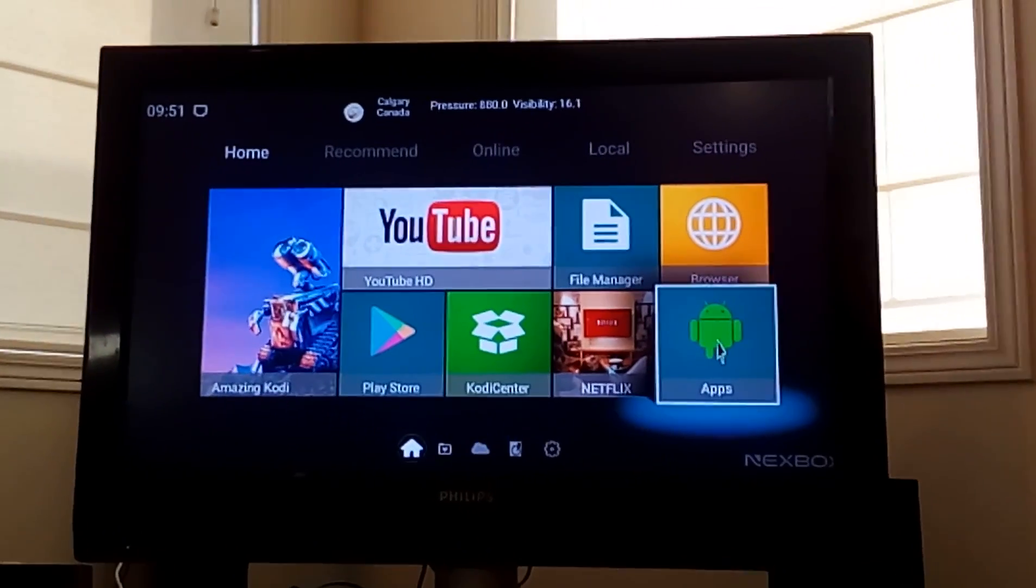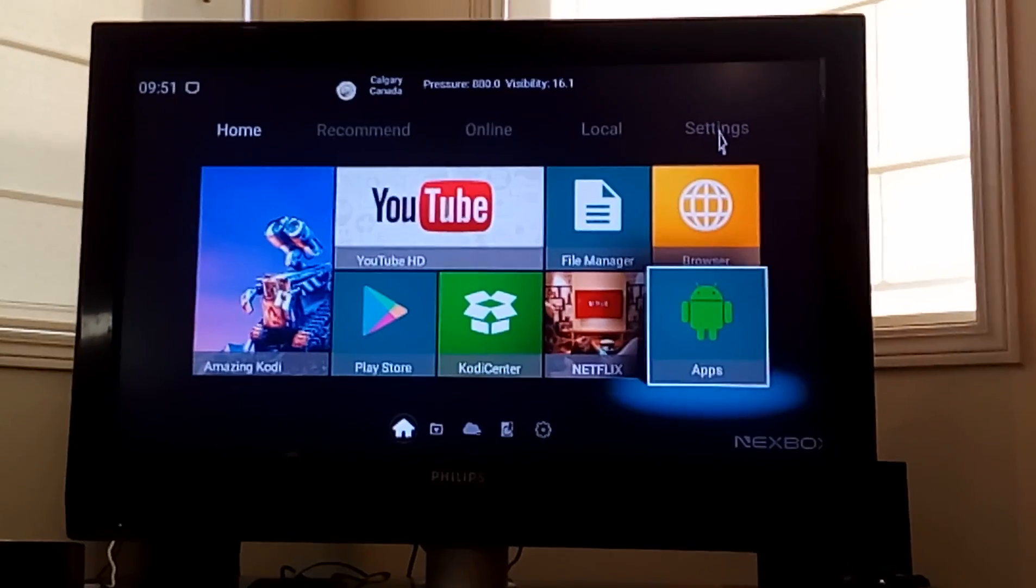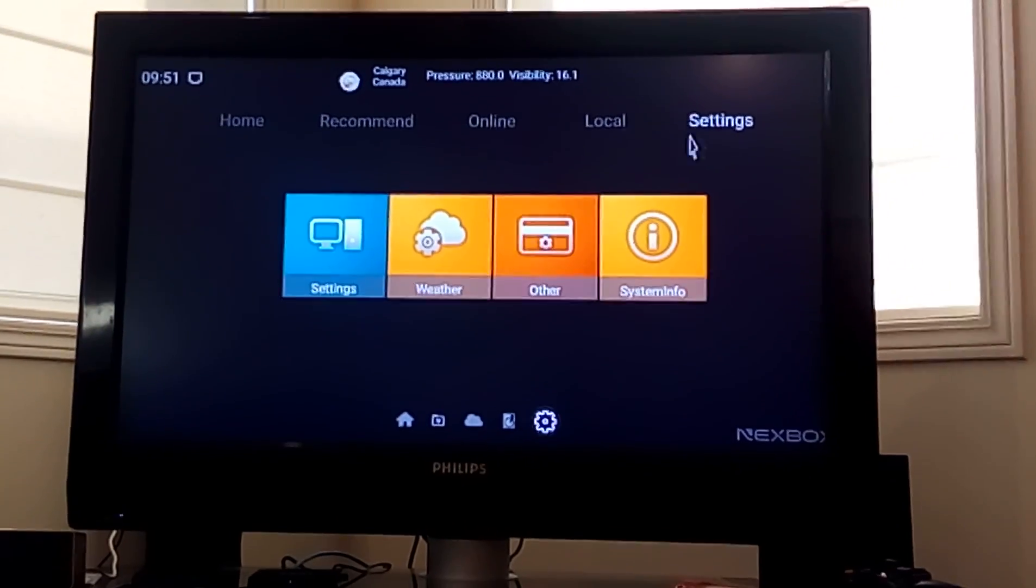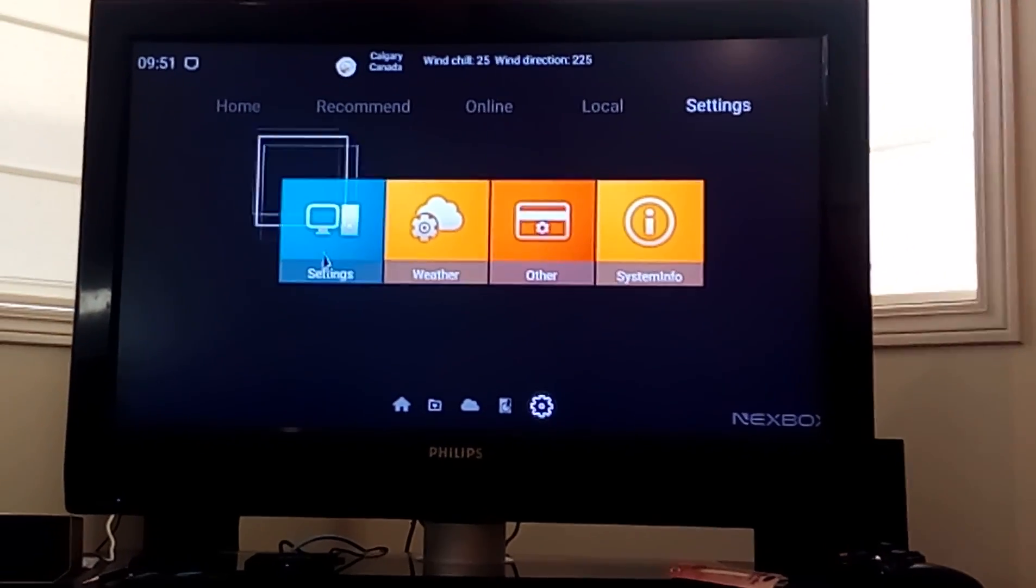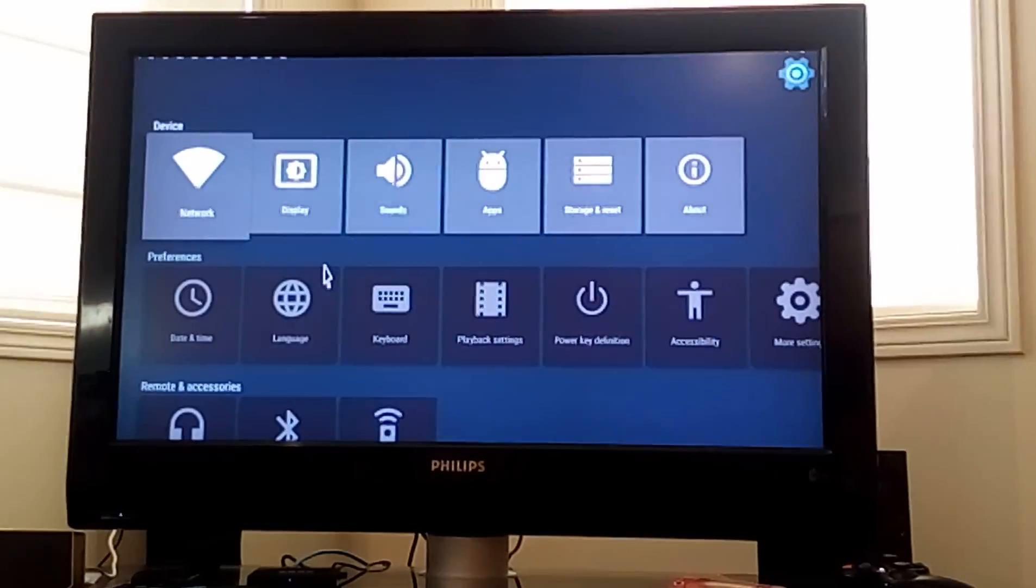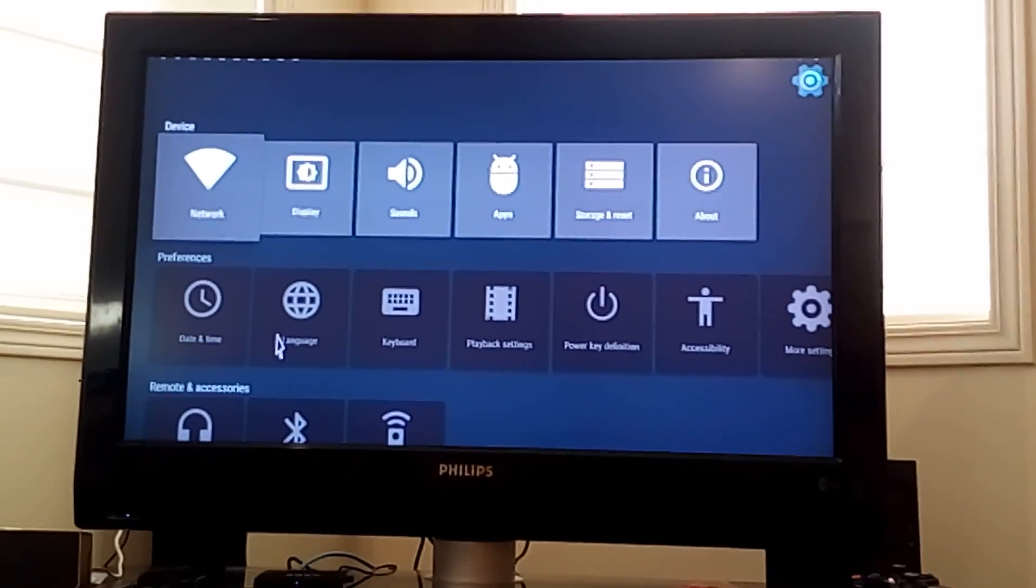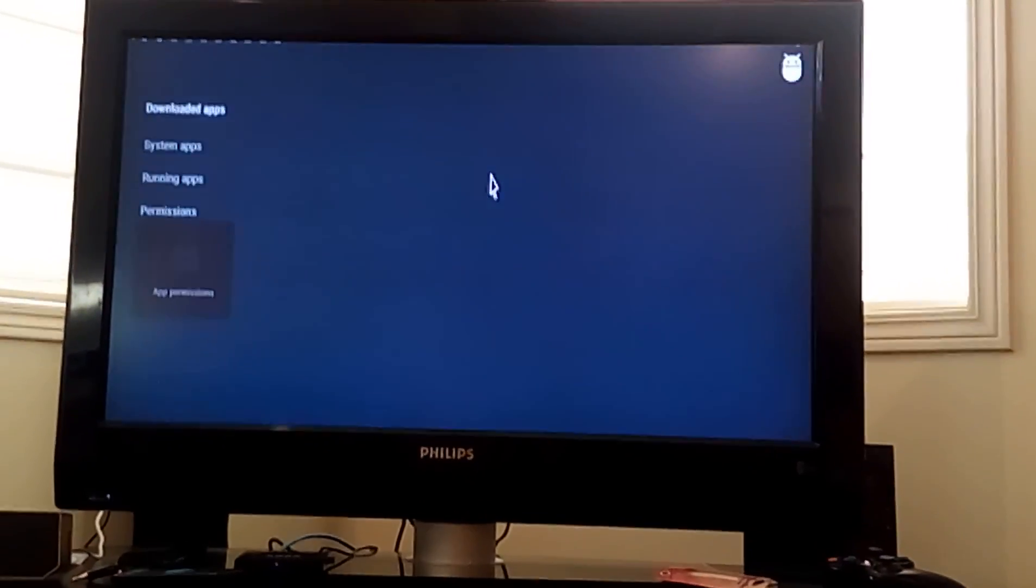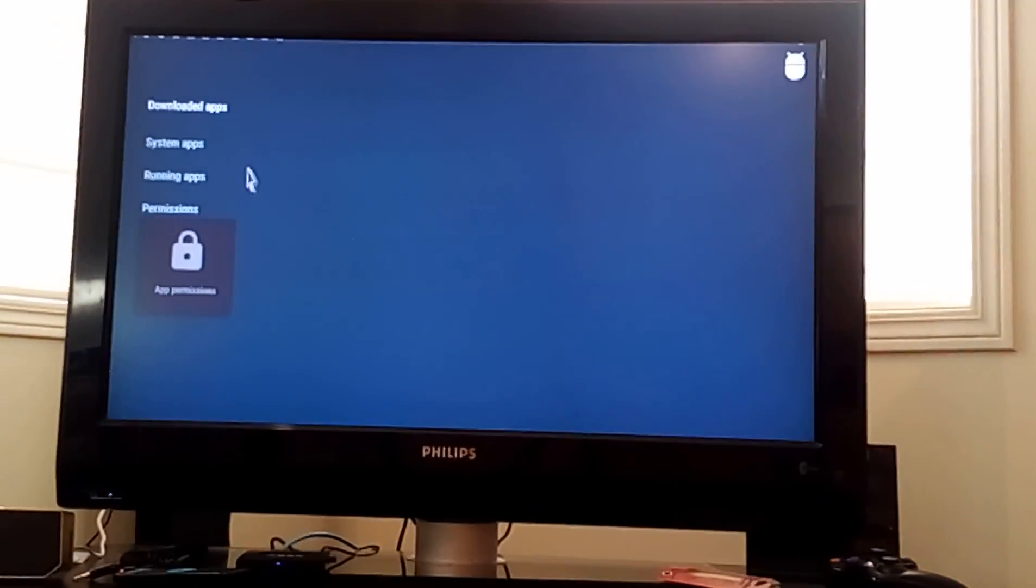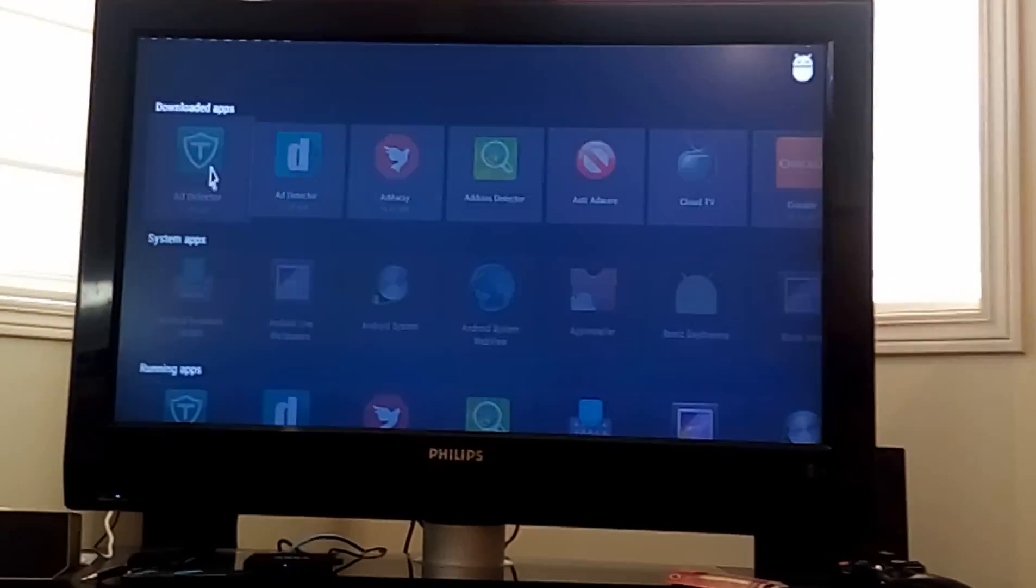So what you have to do is go into settings. Once we're in settings, we can click on apps. Once you've got your downloaded apps and running apps,